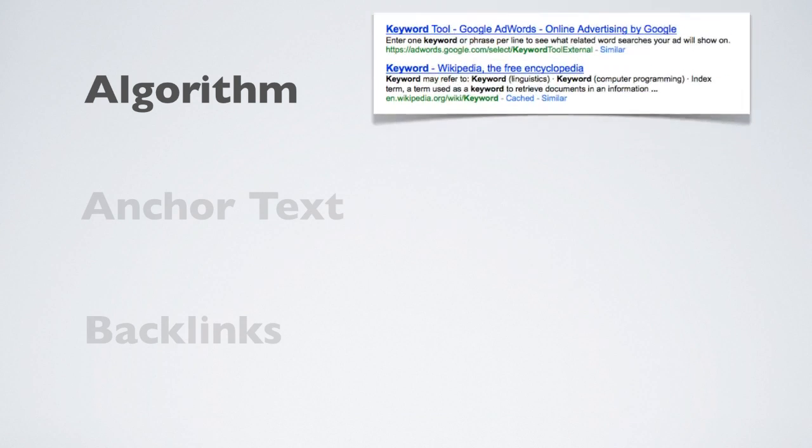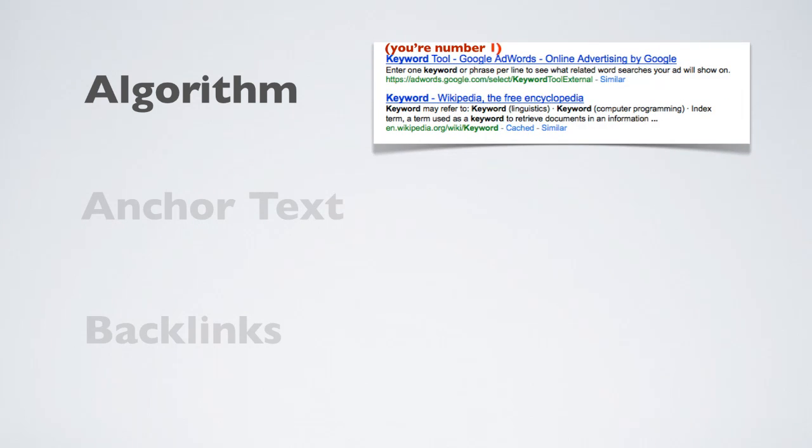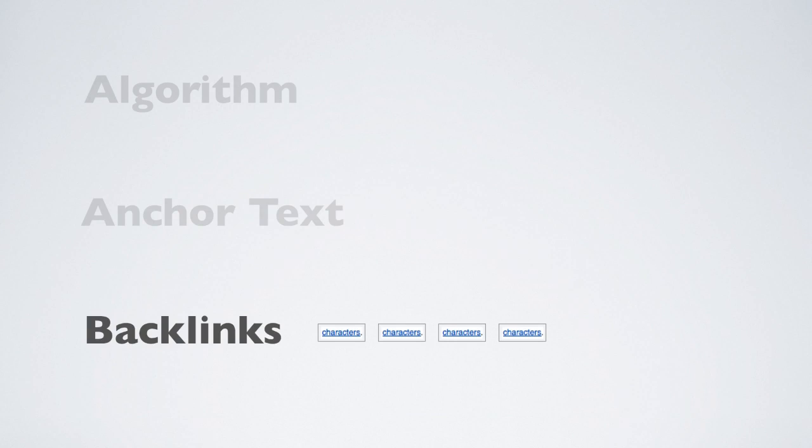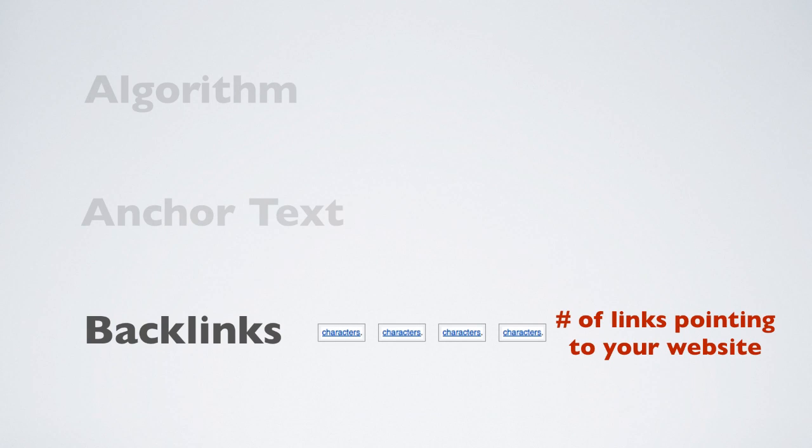For example, an algorithm is simply the process that a search engine uses to rank websites. Anchor text is simply the blue underlined link that you click in an article or webpage. And backlinks are actually votes given by other webpages linking back to your site.